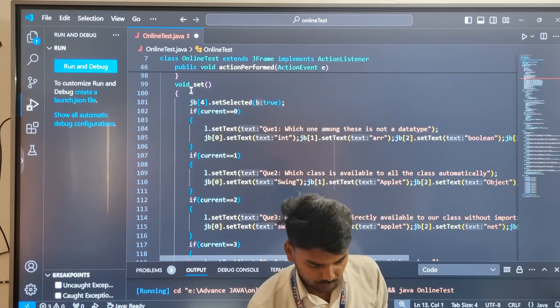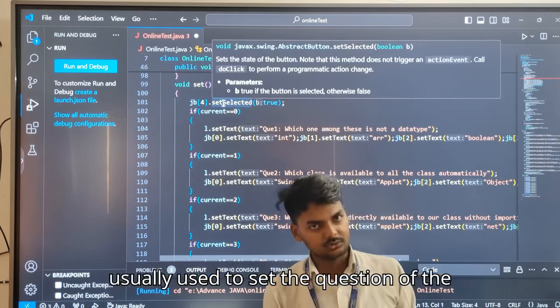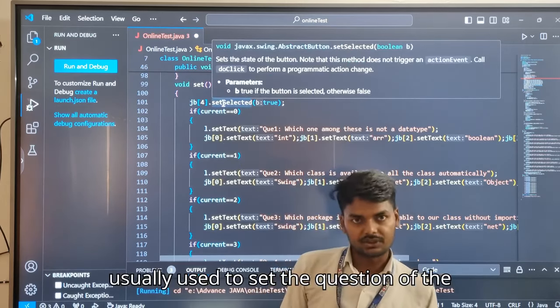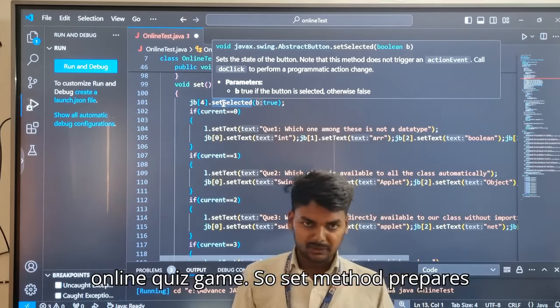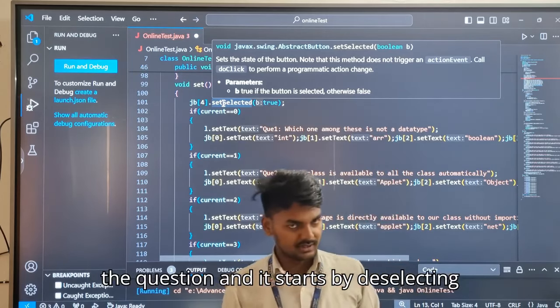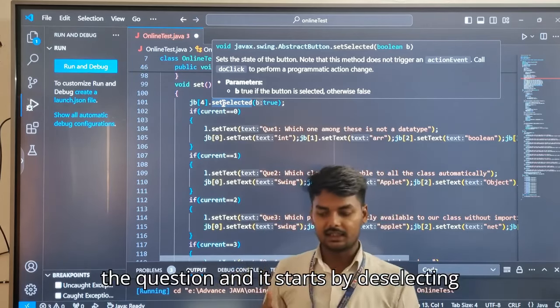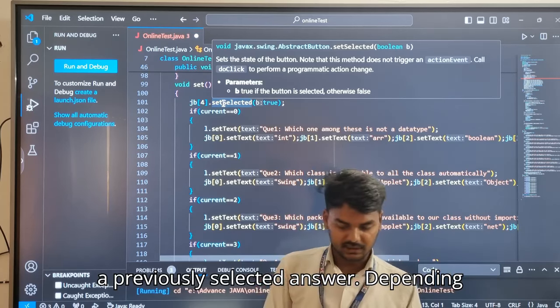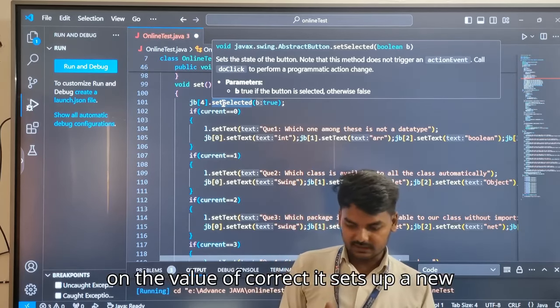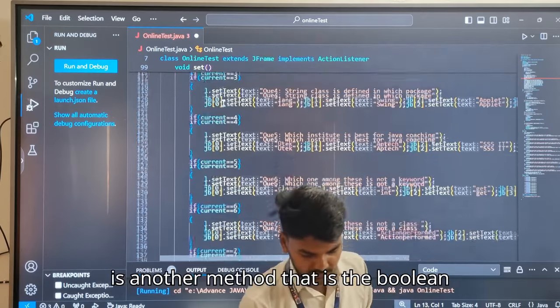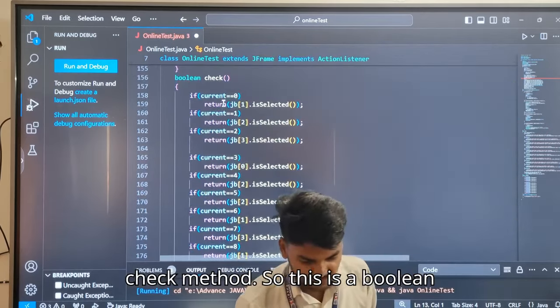There is a method called void set, which is used to set the questions of the online quiz game. The set method prepares the question by deselecting any previously selected answer. Depending on the value of current, it sets up a new question and the possible answers.